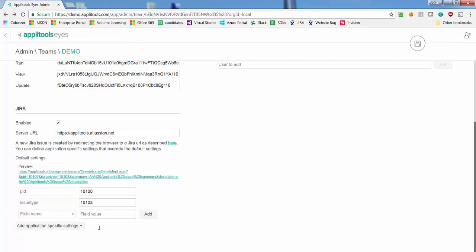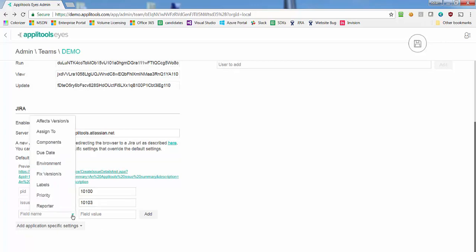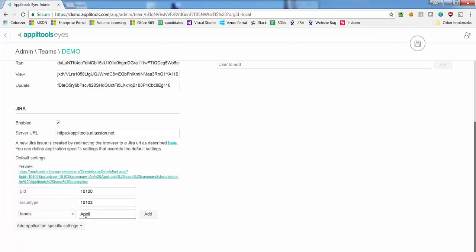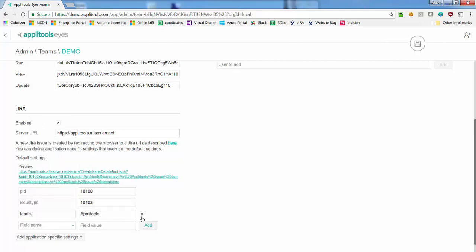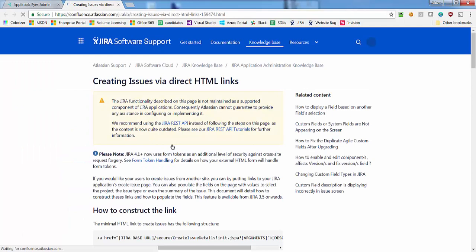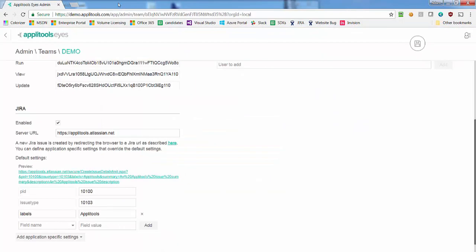You can optionally configure additional issue fields by clicking the Add button. Use the drop-down to select built-in fields or directly type the name of custom fields in the text box. To learn more on how to identify Jira issue fields and their possible values, follow this link to the Jira documentation wiki.